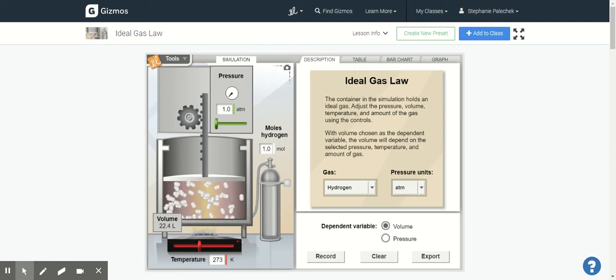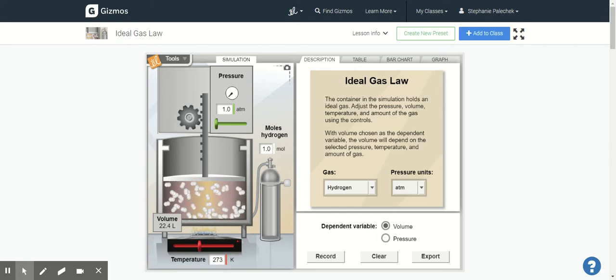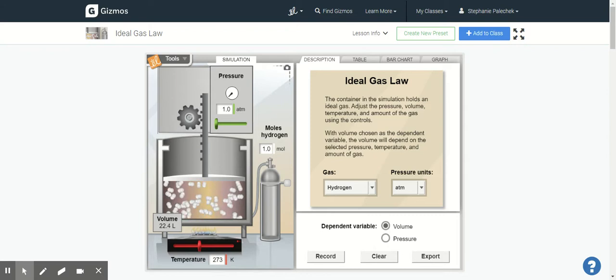Hi everyone. So this is the Gizmos lab that you are going to be doing through Explore Learning.